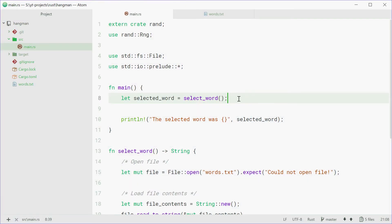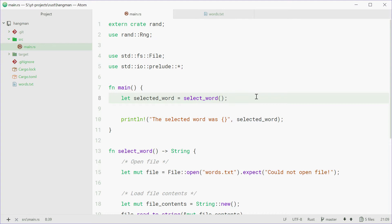So now we have the selected word chosen at random, we can now break it up into individual letters and then say whether or not they've been revealed. So when you guess a letter in Hangman, obviously sometimes if you guess it right, then the word becomes revealed on the screen. So we need to actually tie up a letter with also a revealed state.